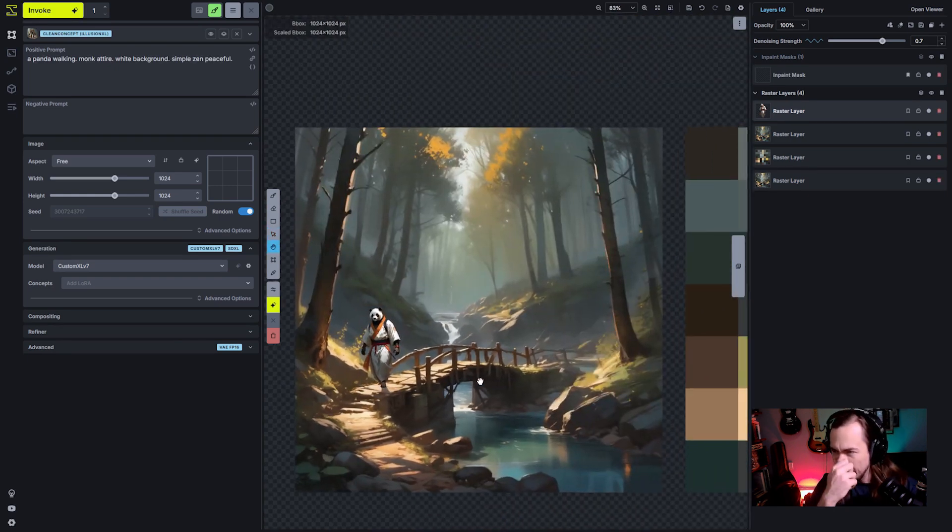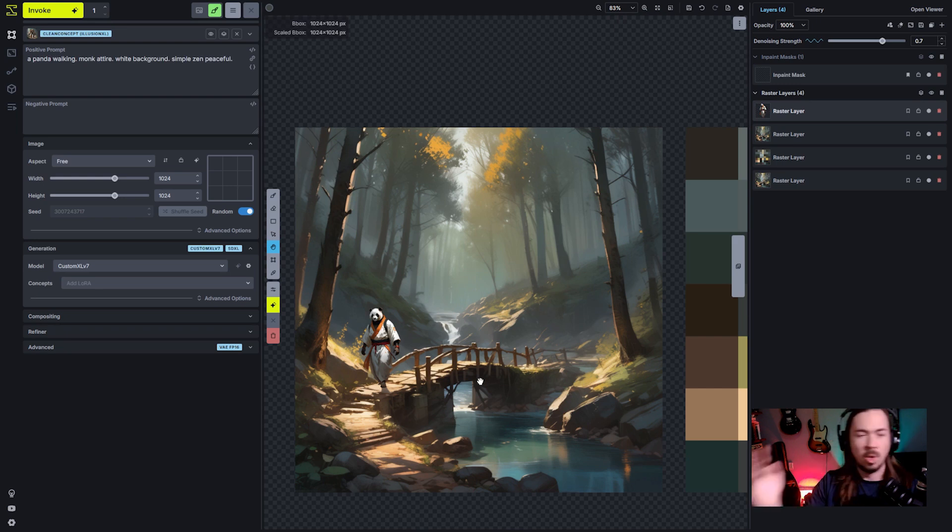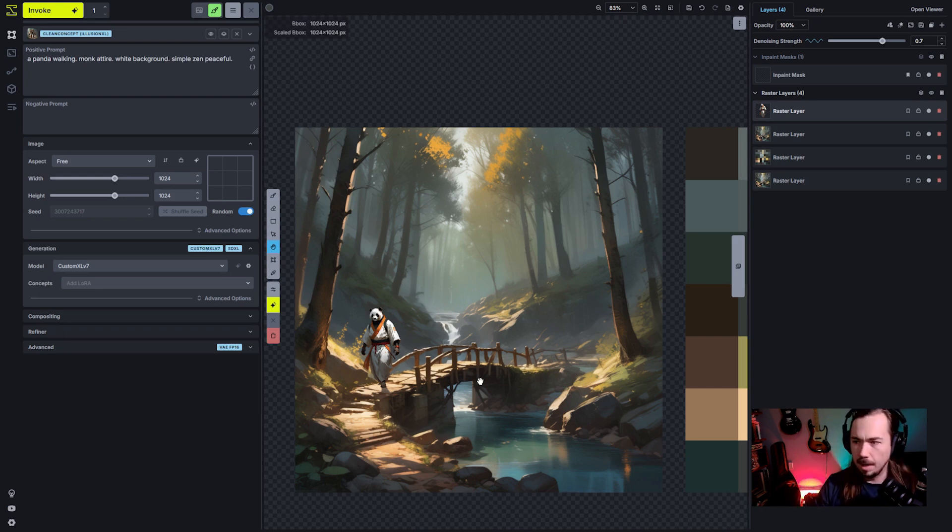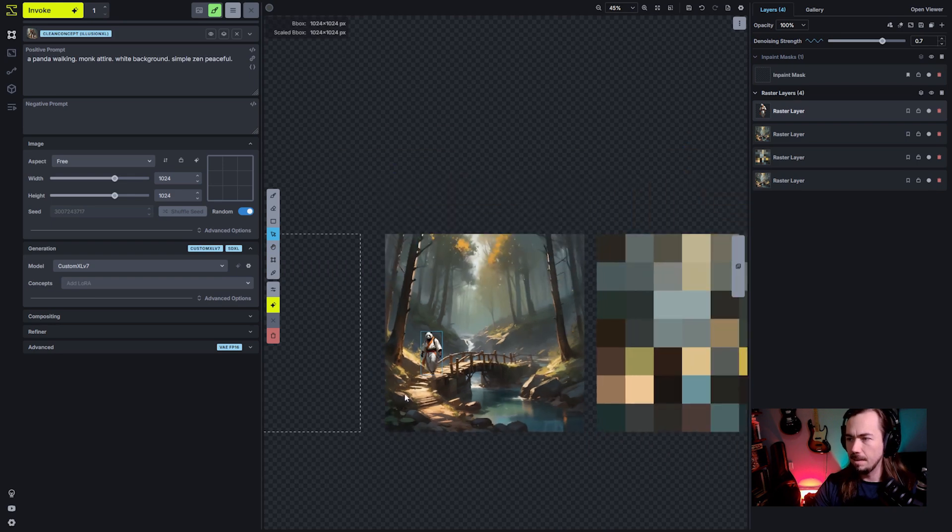Obviously if we called it here, even if I did inpainting, this would look a little off. It would look a little bit weird. He's not blended in. He's not stylistically integrated into the scene. There's stuff missing here.